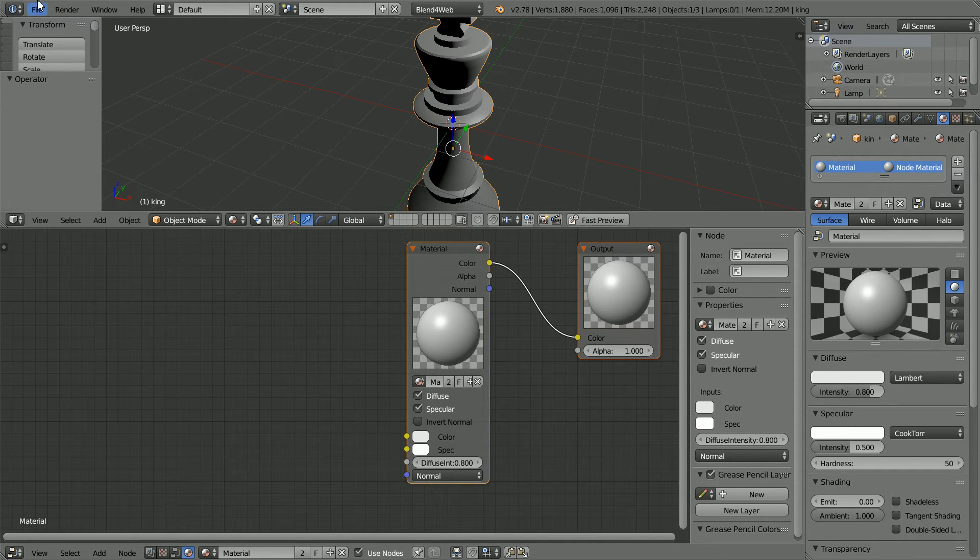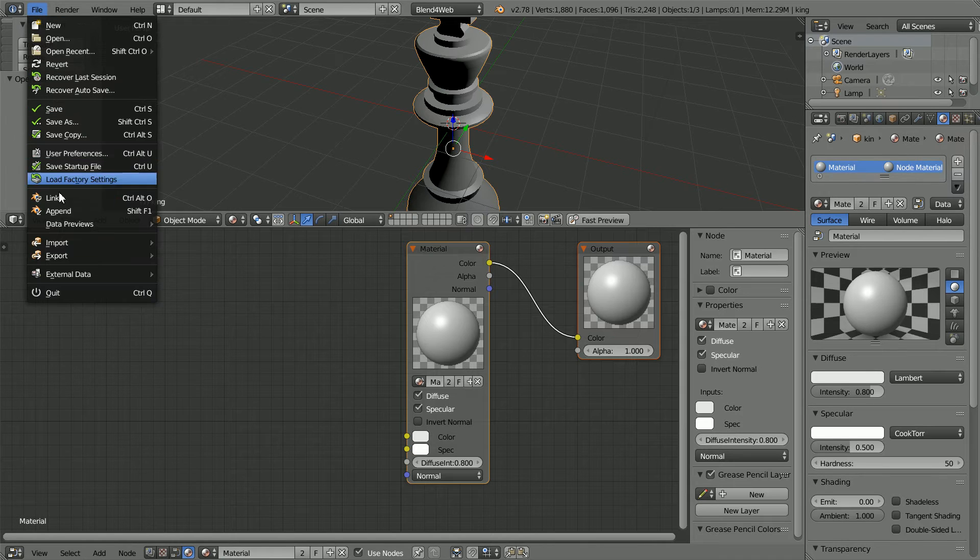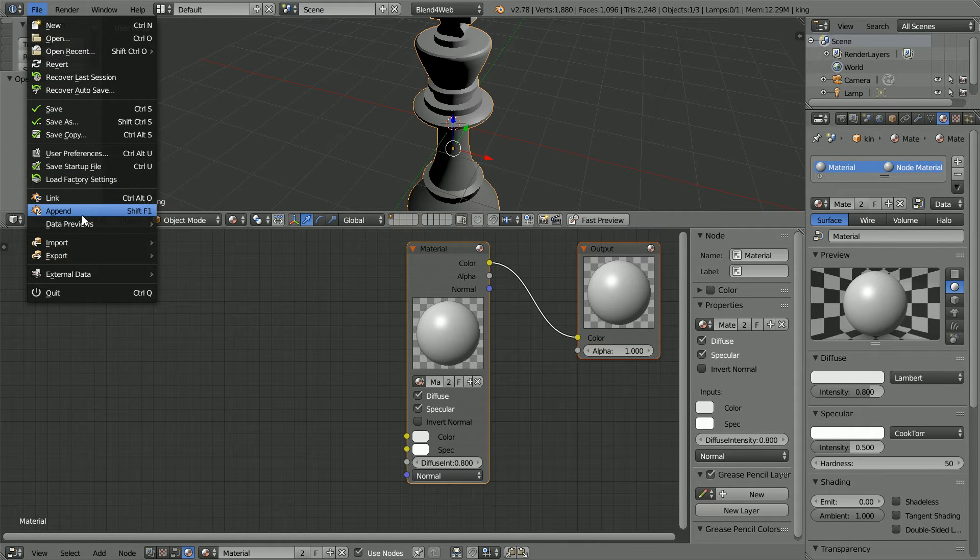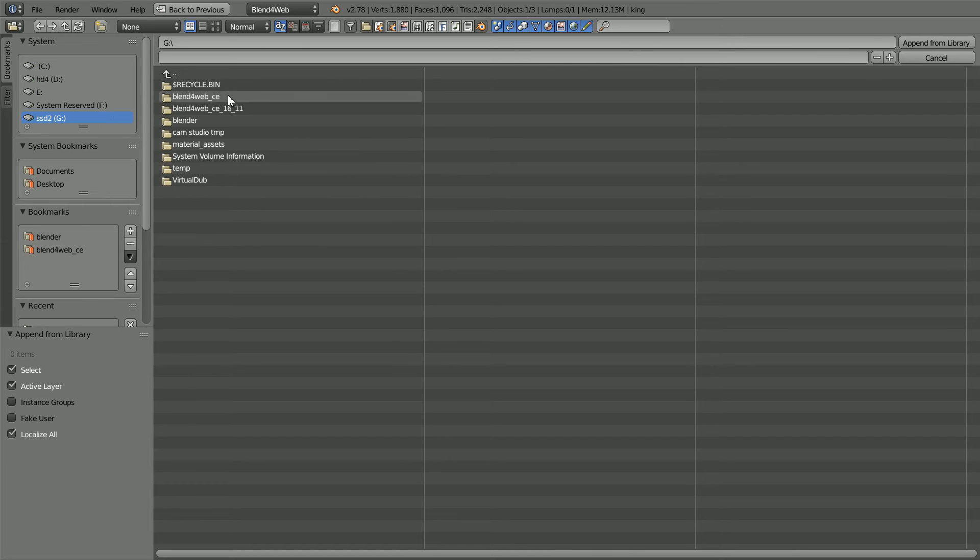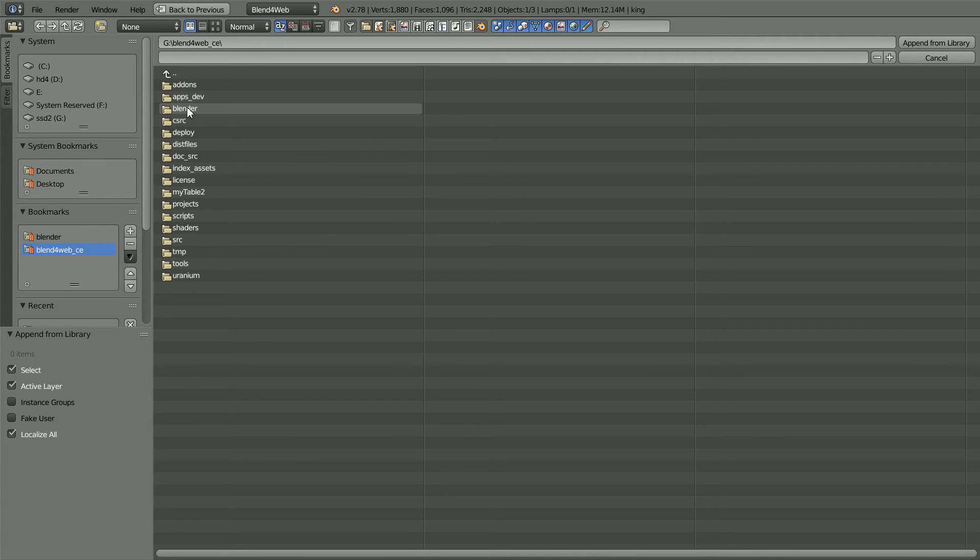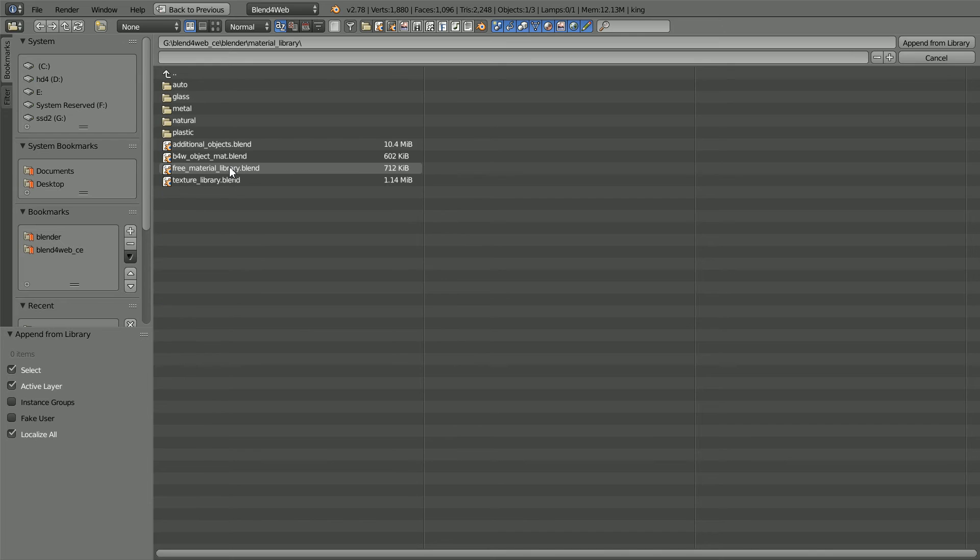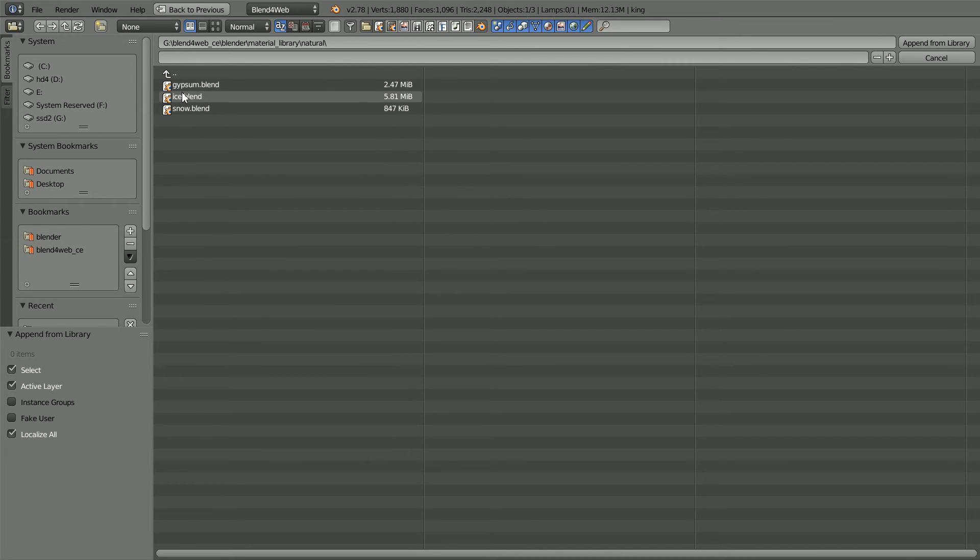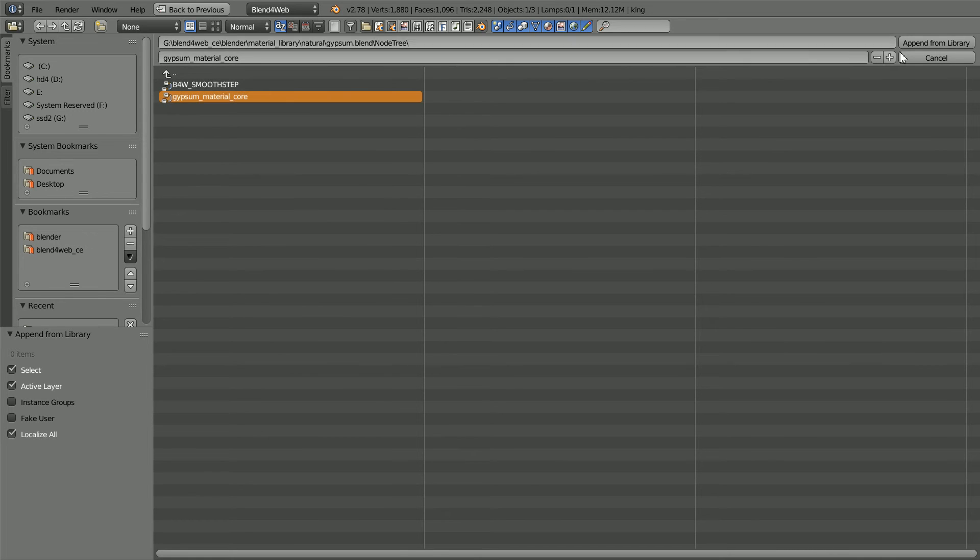To add the gypsum core material: File, Append, go to the Blend4Web folder, the Blender folder, Material Library, Natural. Click on the gypsum file to go into it, into the Node Tree folder, click on the Core Material, and Append.